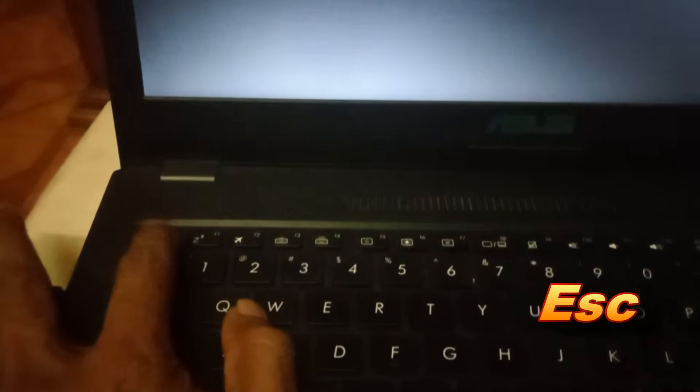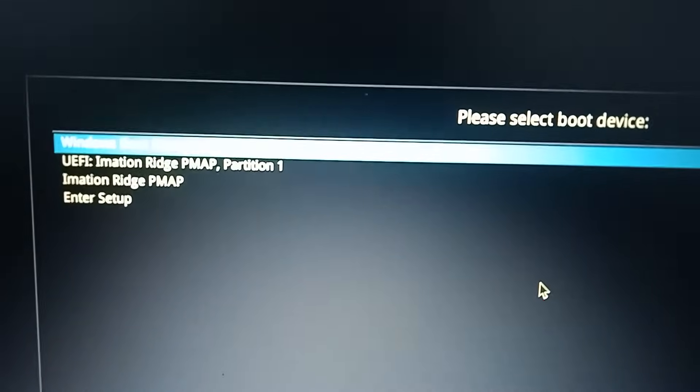When the system restarts, press Escape button to enter boot menu. Select the USB drive using the arrow key.